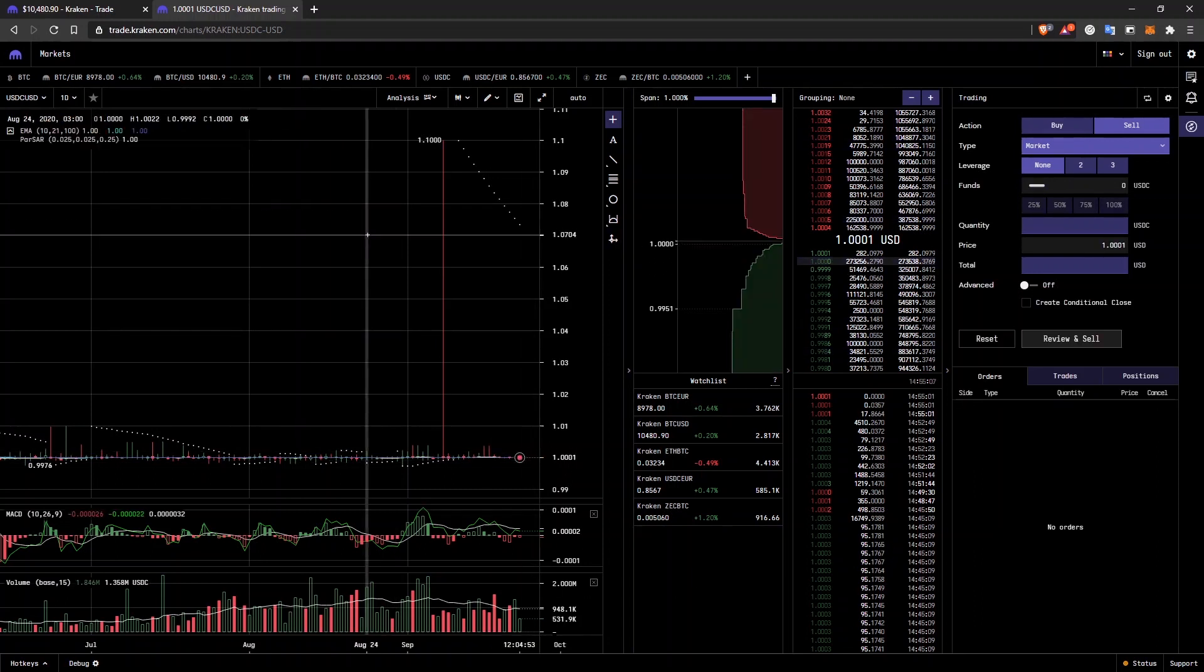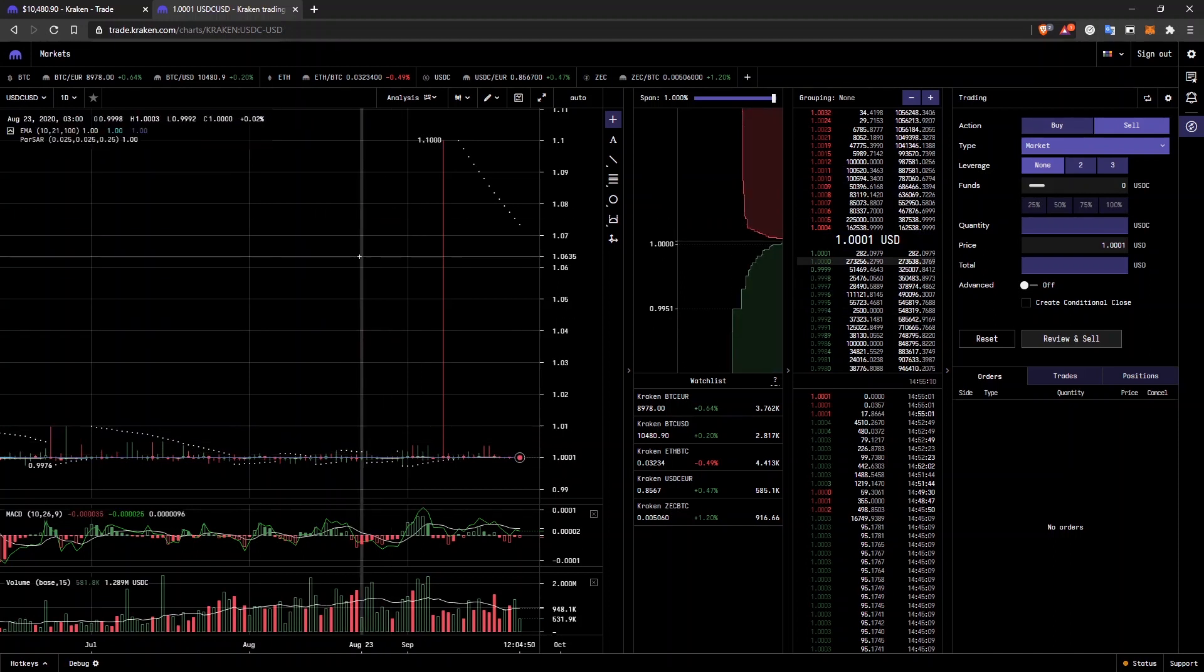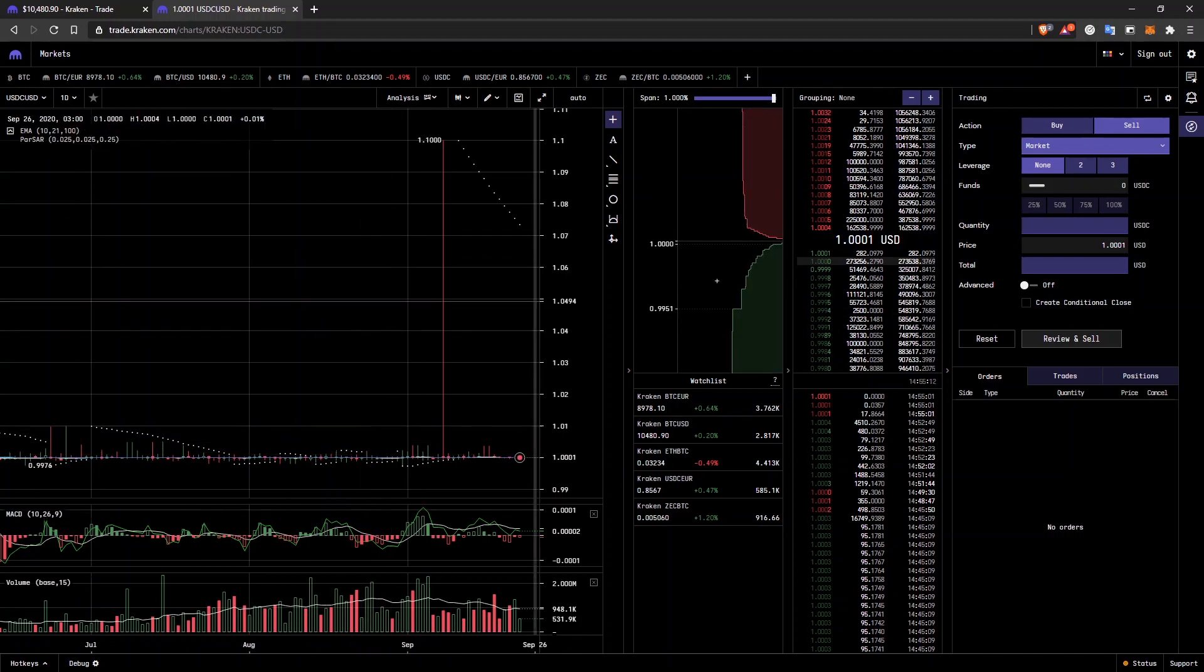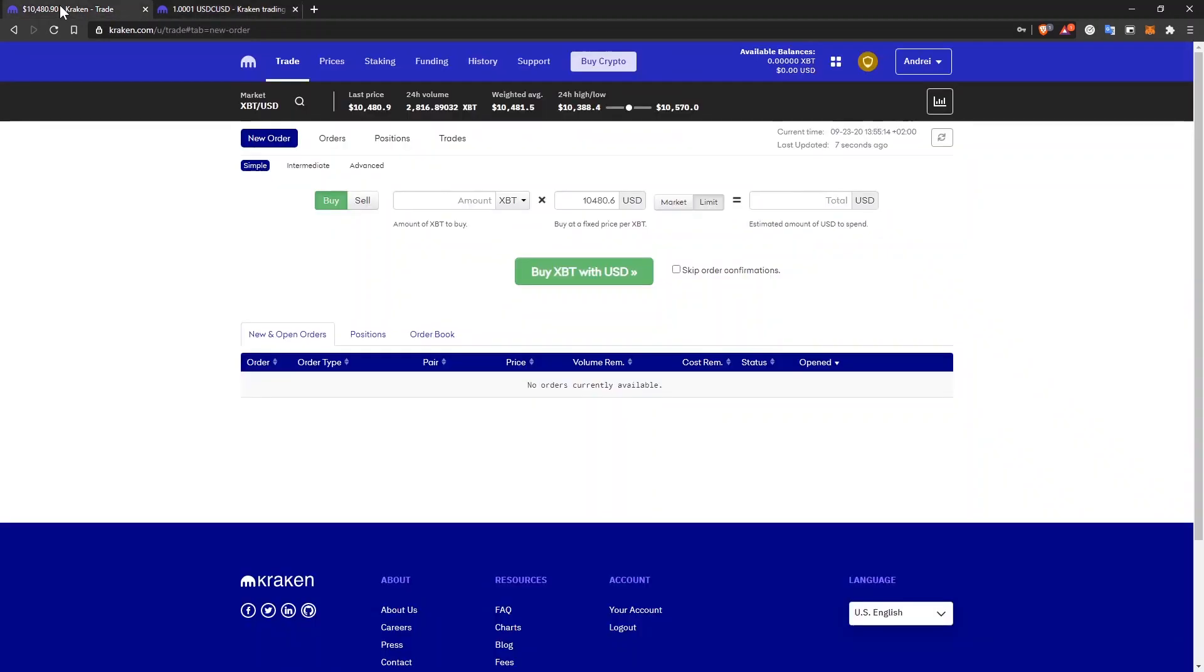So this is how you use this advanced interface to trade cryptocurrencies. Now I'm going back to the easy to use interface that I have.